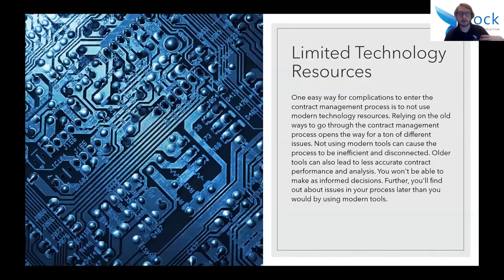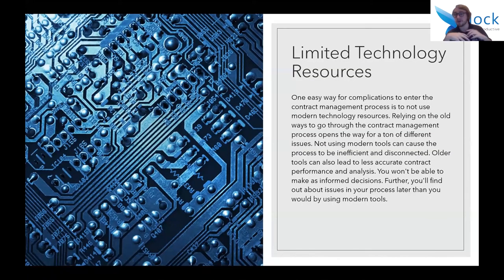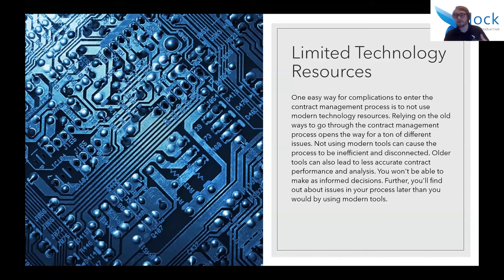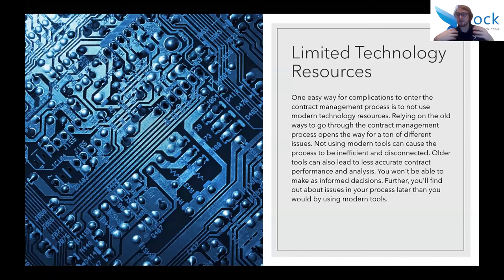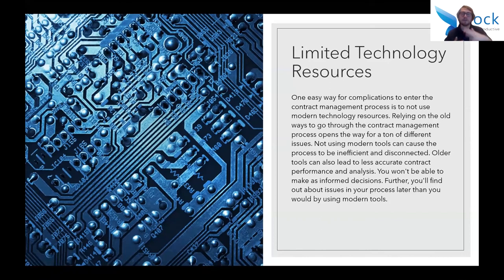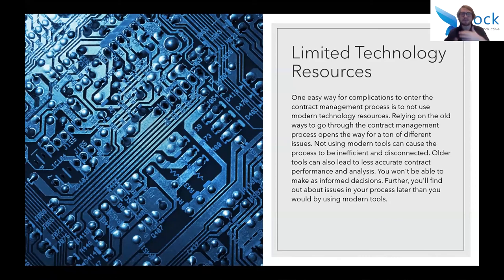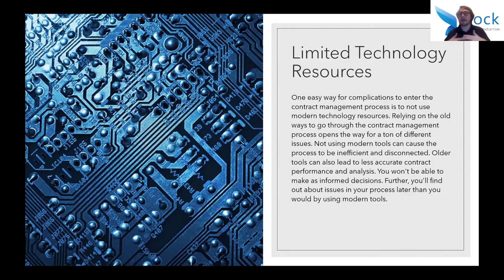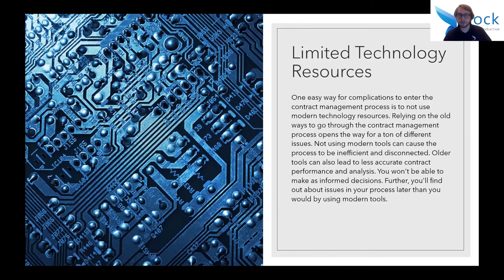Moving on, limited technology resources. This is one of the bigger ones and this is one that we really like to harp on with a lot of people who ask us about contract management. If you're using older technological resources, if you're using older tools, you're not keeping up. If you're just relying on email to go back and forth and you're not storing everything within a central repository, you're having an inefficient and disconnected system. Older tools can also mean that you don't exactly have the ability to perform regular analysis, get a full record of what's going on with your contracts. And without that information, you won't be able to make informed decisions. Additionally, you'll possibly be finding about any issues that come up in your process later than you would if you were using modern tools.